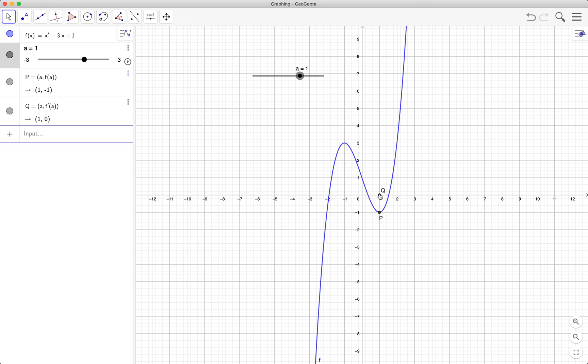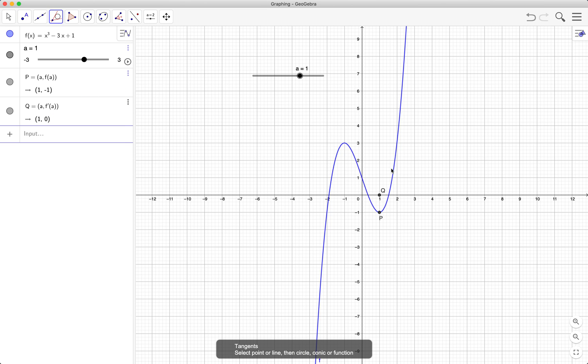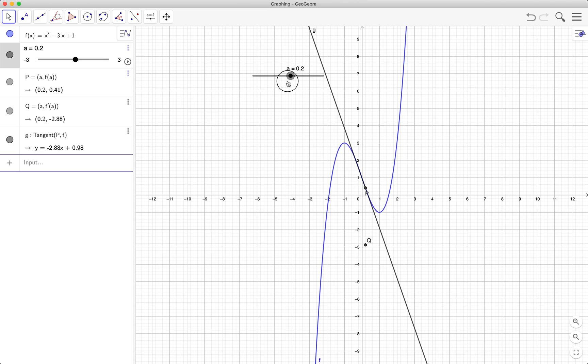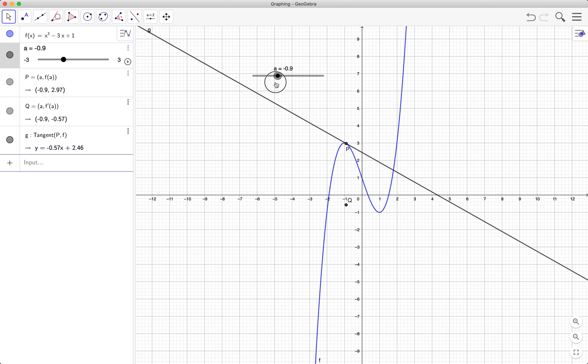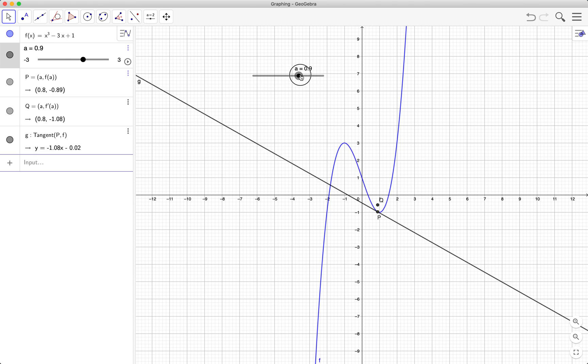If you want to illustrate further, you can use the tangent tool. Click on the function and then click on the point. Remember the slope of the tangent is equal to the derivative of the function.